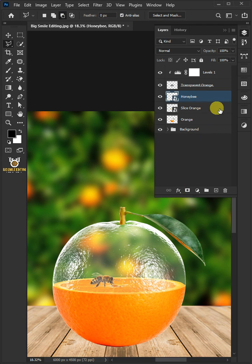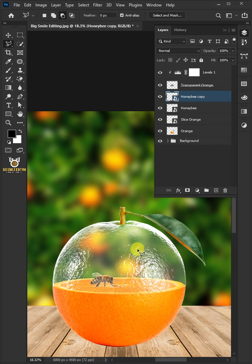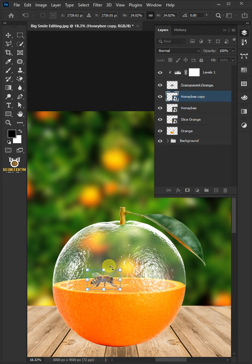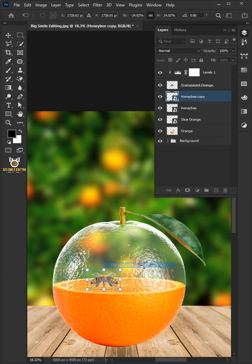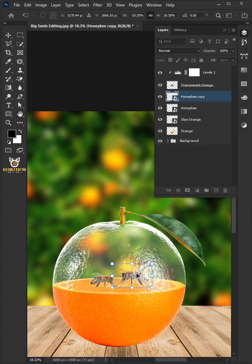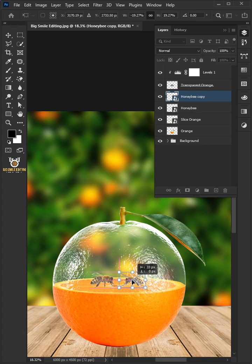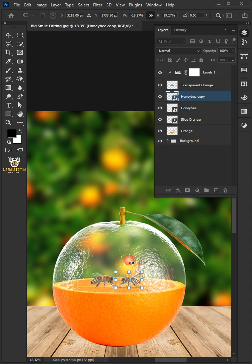Press Ctrl J to duplicate. Press Ctrl T to free transform. Right click and choose flip horizontal, then drag the copy. Hit Enter on the keyboard.